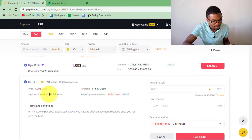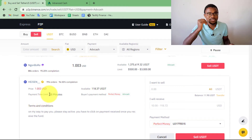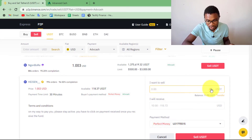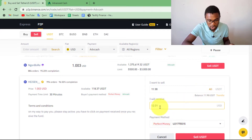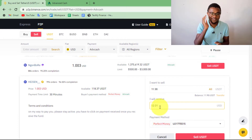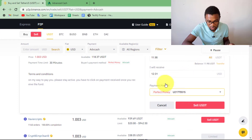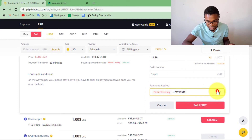Press on Sell USDT. You'll be able to see the estimated time this transaction is going to take. Come and enter the amount — in our case I'll press on All to enter the entire amount. You can see he will be selling 11.98 on Binance and we're going to be receiving $12.01 on our account. Once you have entered the amount, scroll down and find where it says Payment Method, then press on it to choose your payment method.